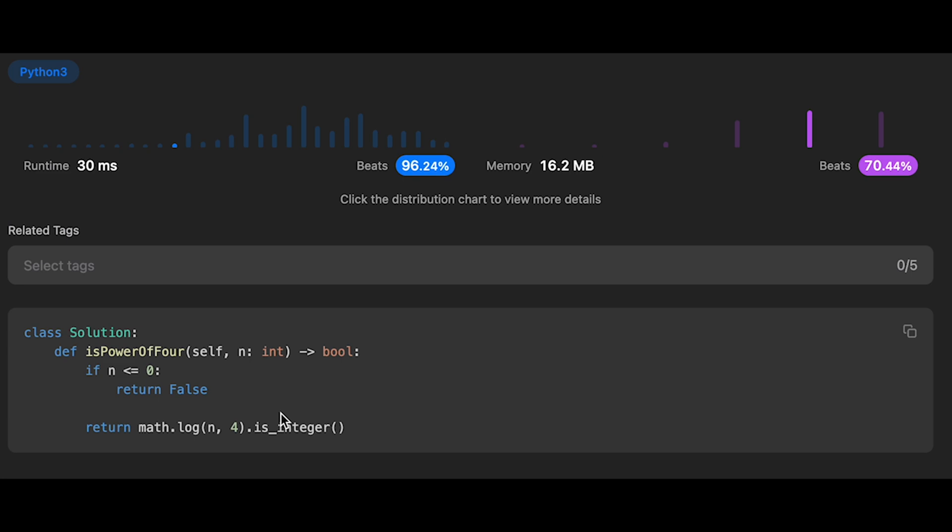So if you cannot use a built-in function, you can write a code like this. So I'll show you how.